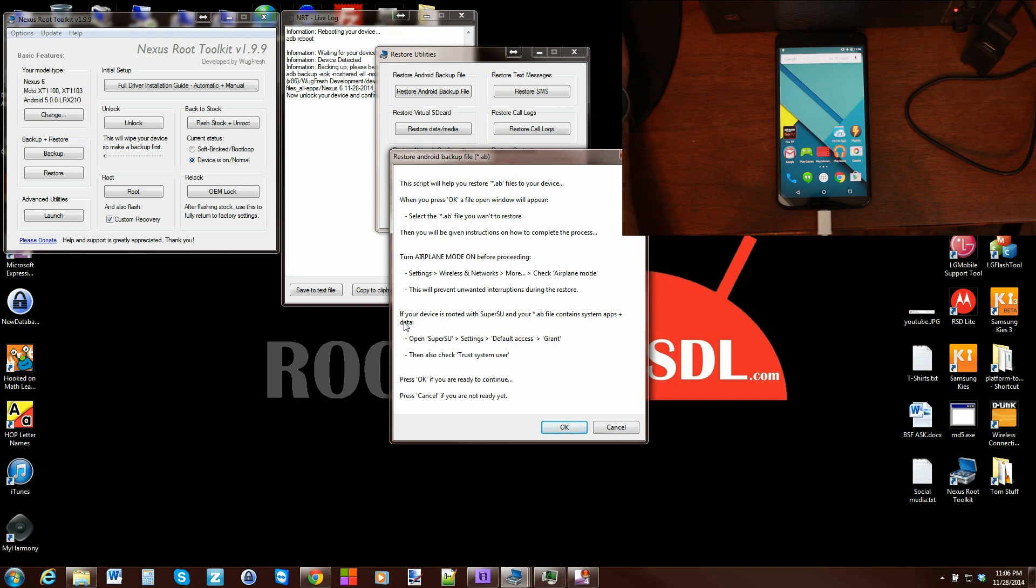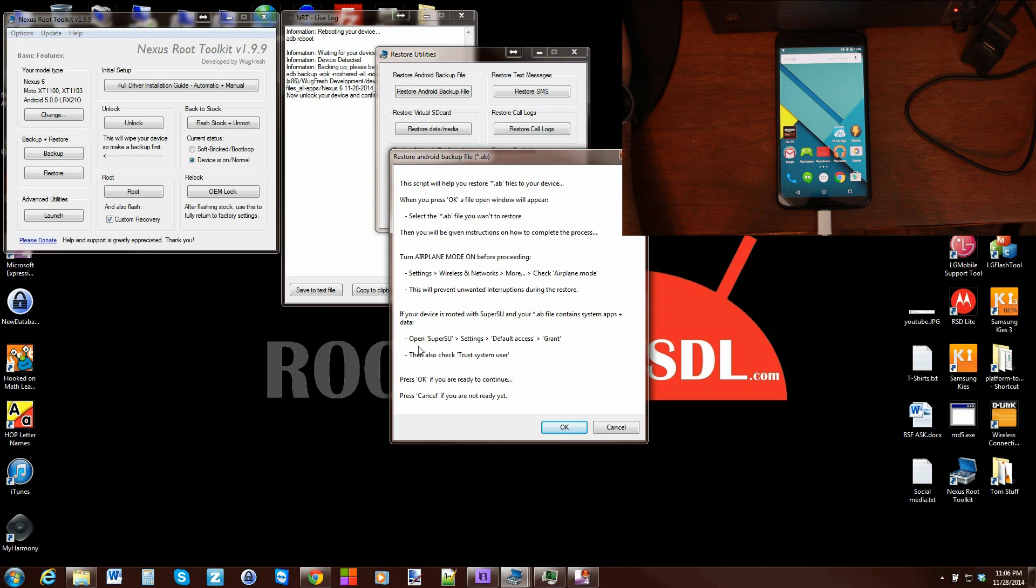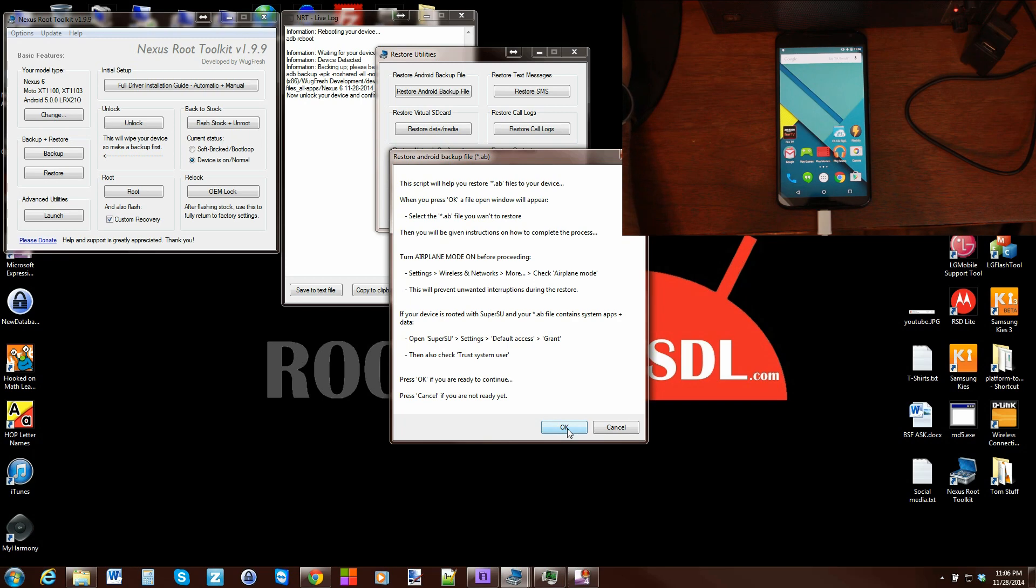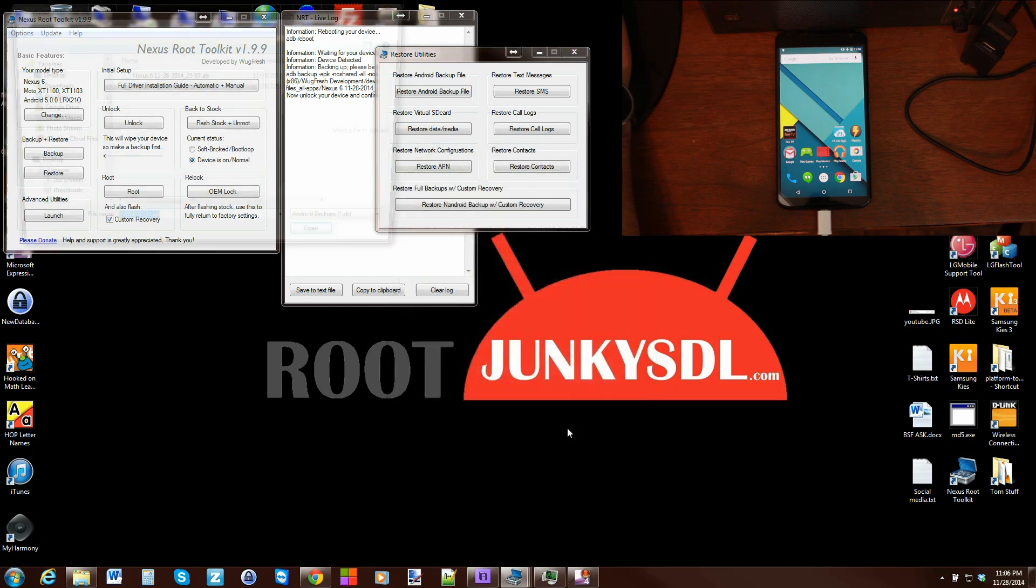If your device is rooted with Super SU and your file contains system applications, open Super SU settings, access and grant, then click trust system user and move on. Ours does not include that, so we shouldn't have to worry about that. We'd go ahead and hit okay.